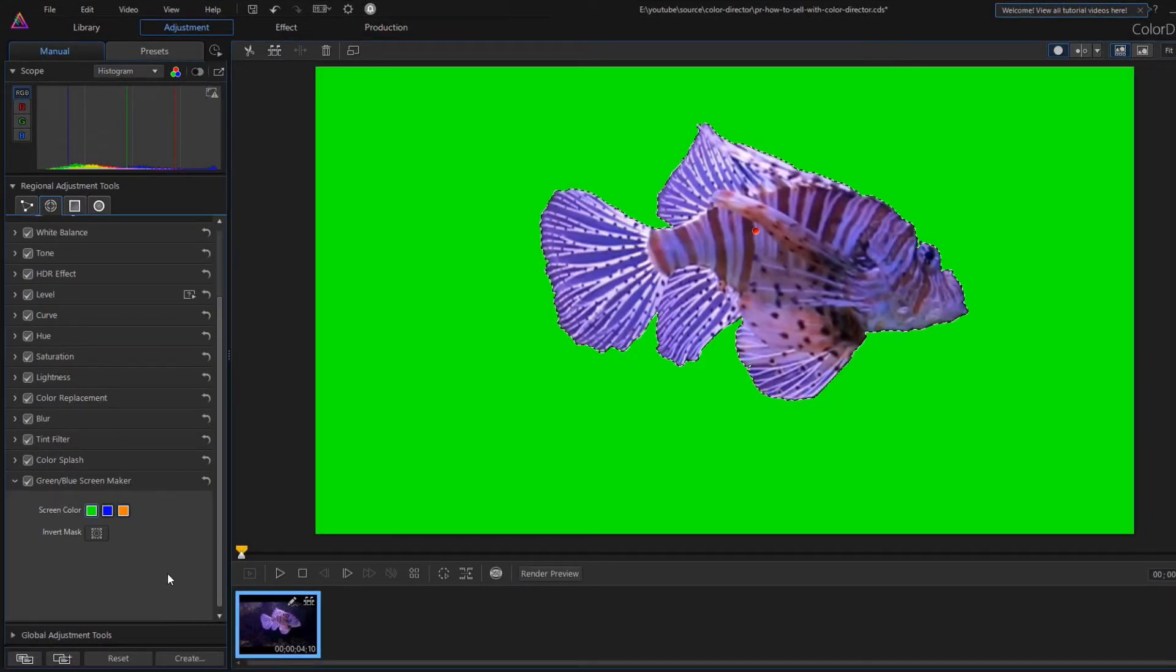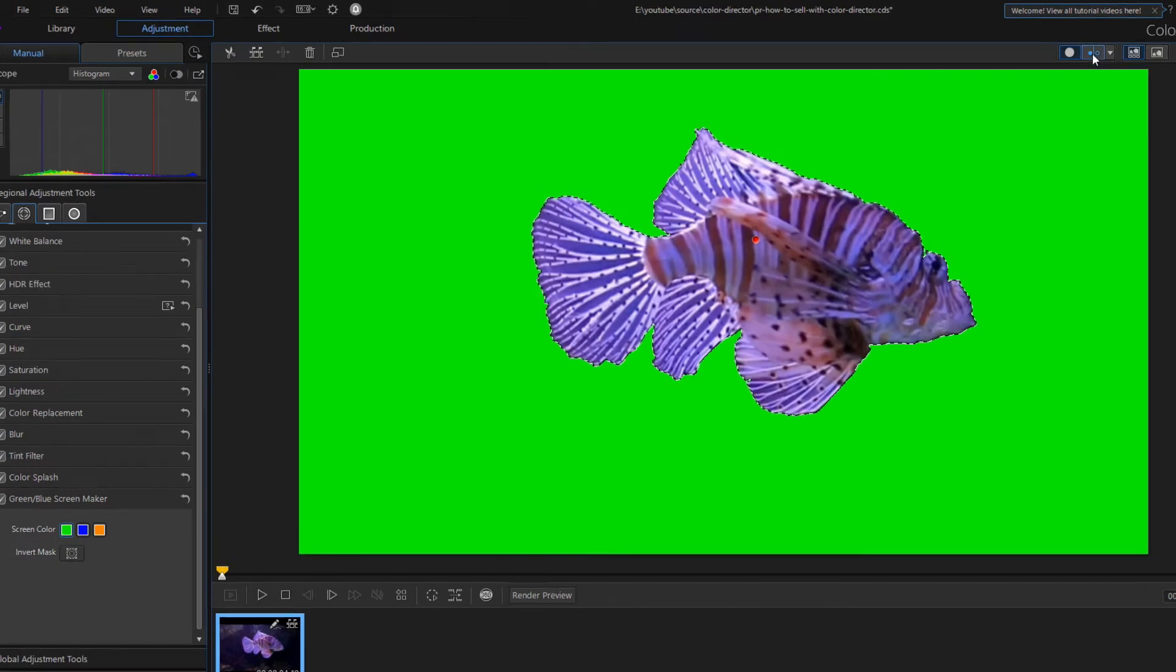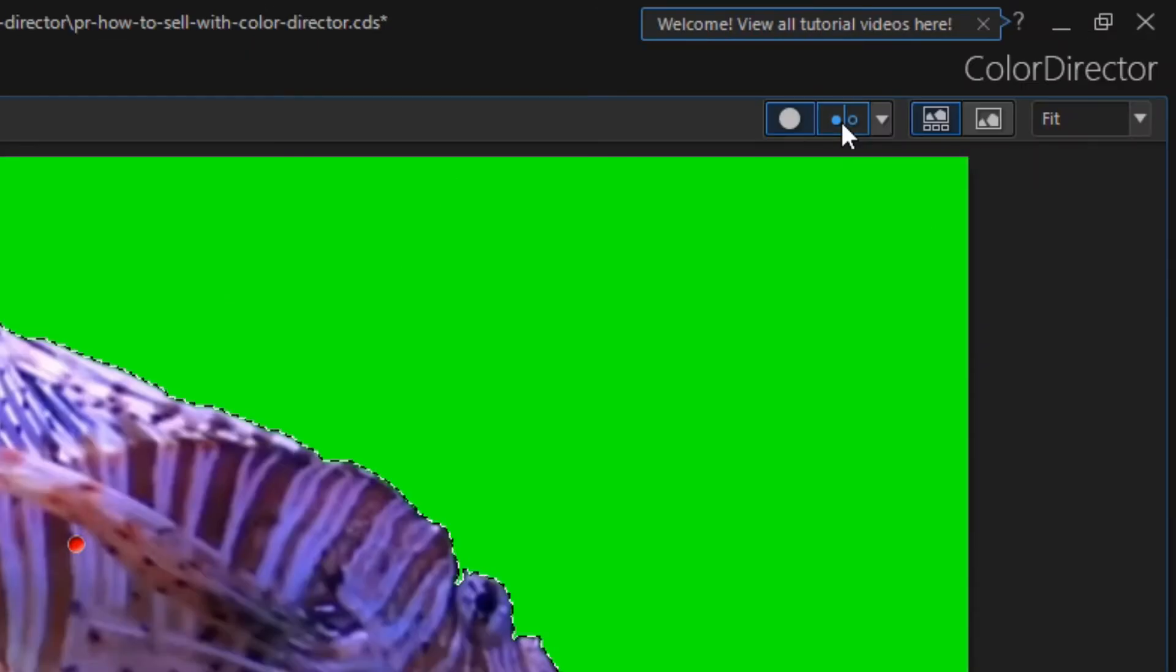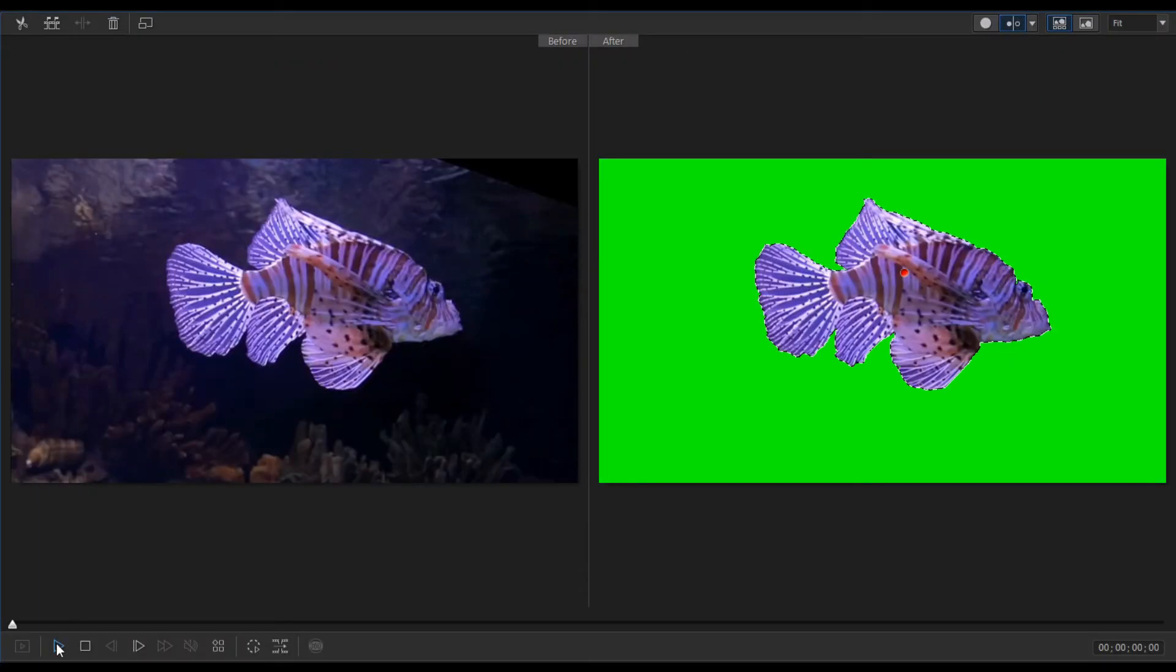But now I leave the green background for the fish. By clicking on these two dot icons we can play the finished and the original videos side by side.